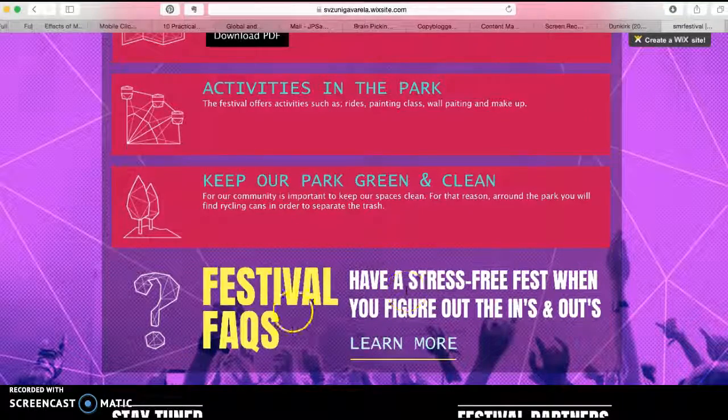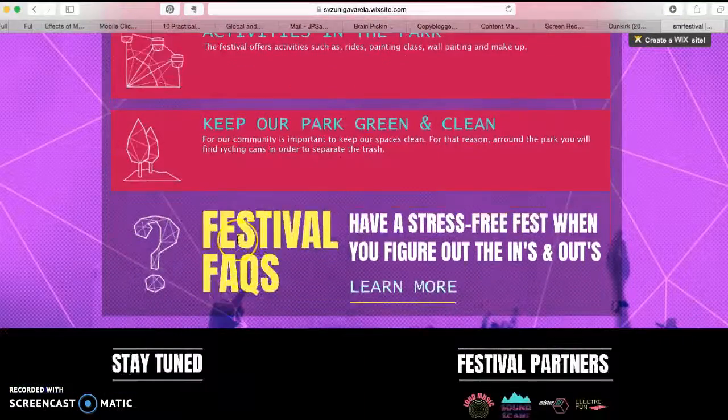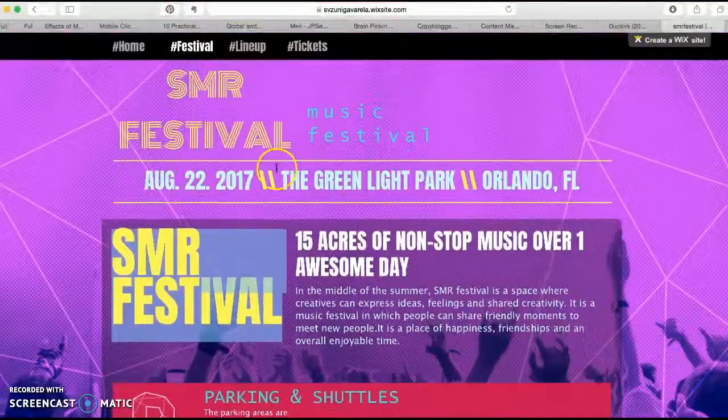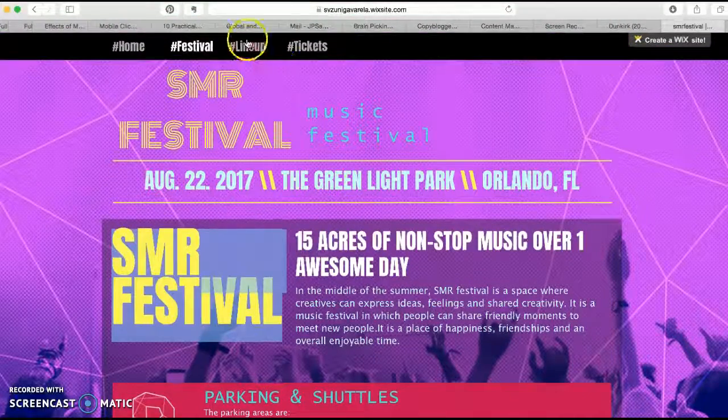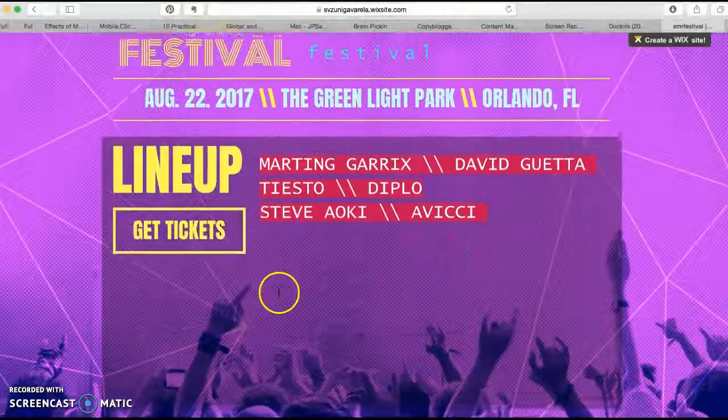This page looks great — the designs and icons look very awesome. It has exactly the information that it needs to have, and the colors are consistent. Very good.